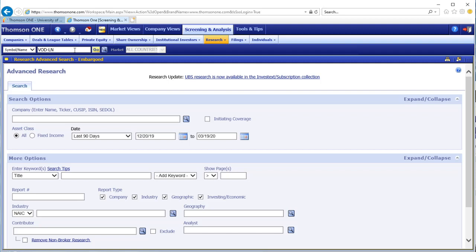In this post we will outline some of the key features available in the screening and analysis section of Thompson One and show you how to use them. We will focus on the following three features, demonstrating each process through a series of working examples.